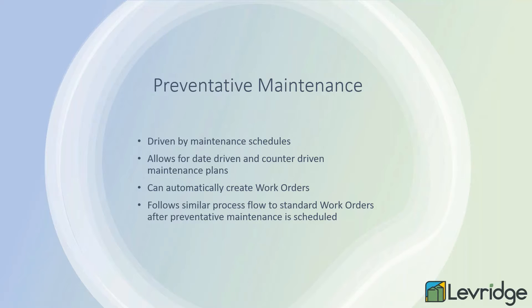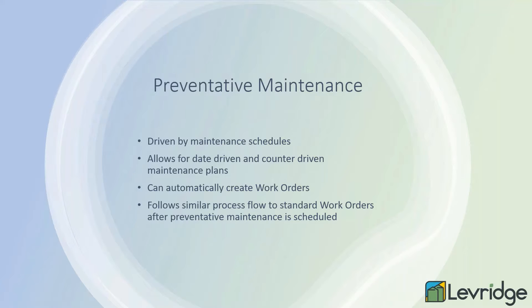And then it follows a very similar process flow, really, to those work orders, except the job type is no longer repair now. It might be inspection that you set up as part of that. And you can define that really as part of that processing.